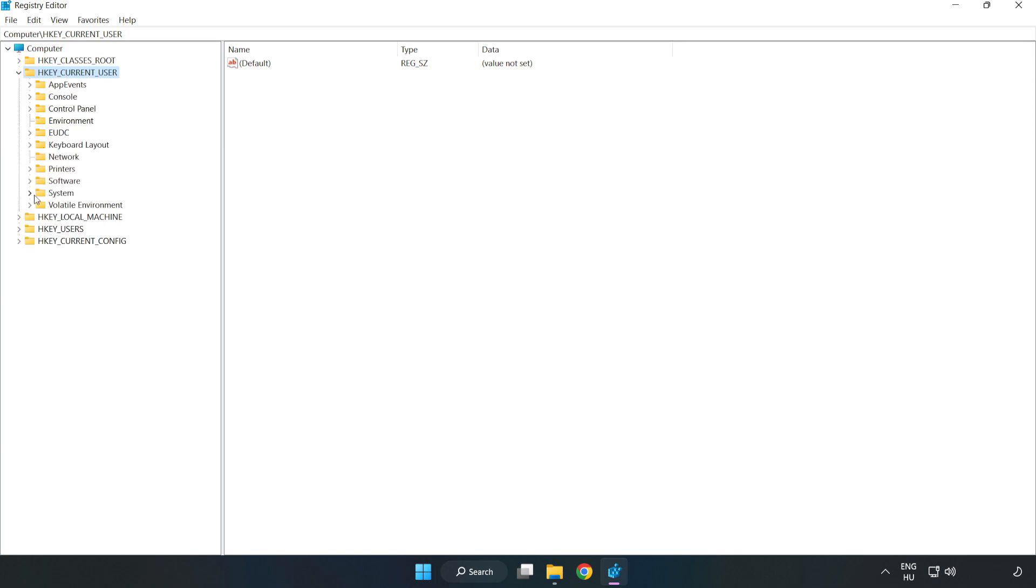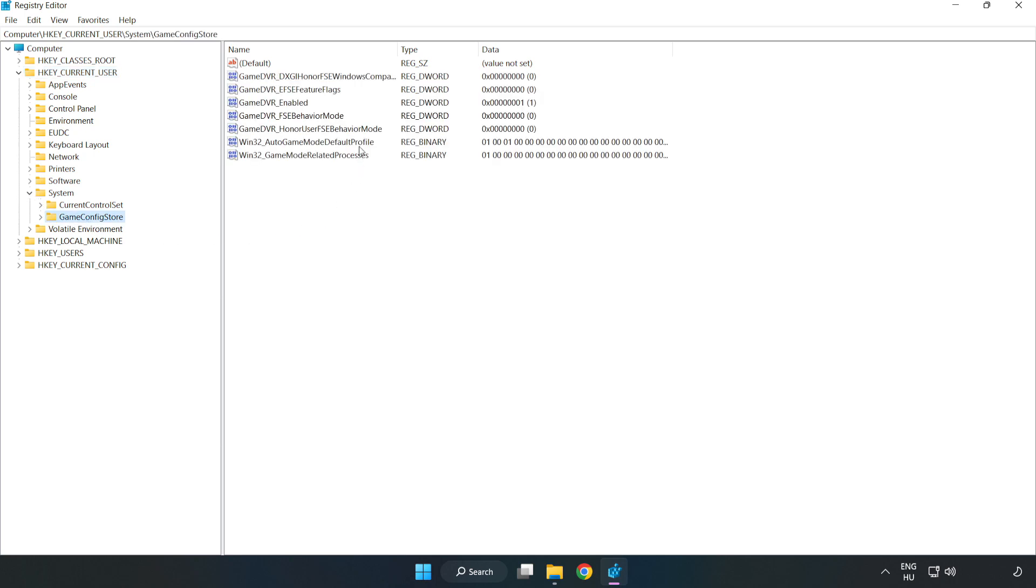System. Game config store. Right click GameDVR_Enabled and click modify.